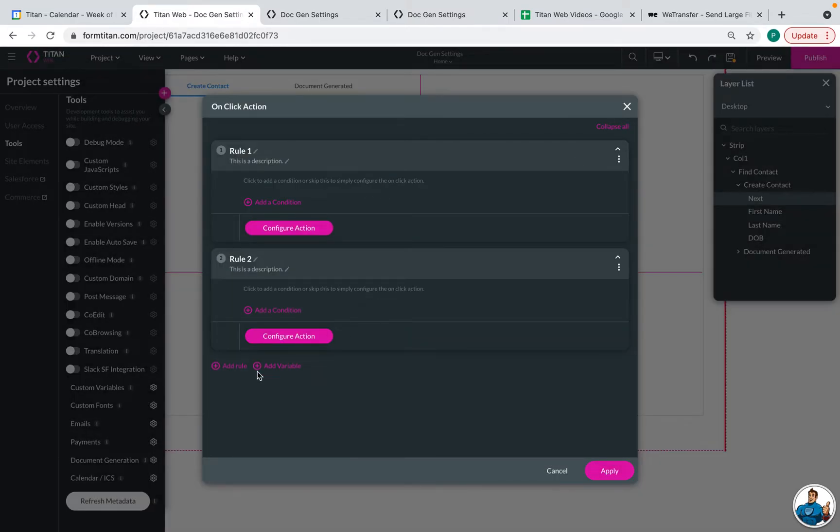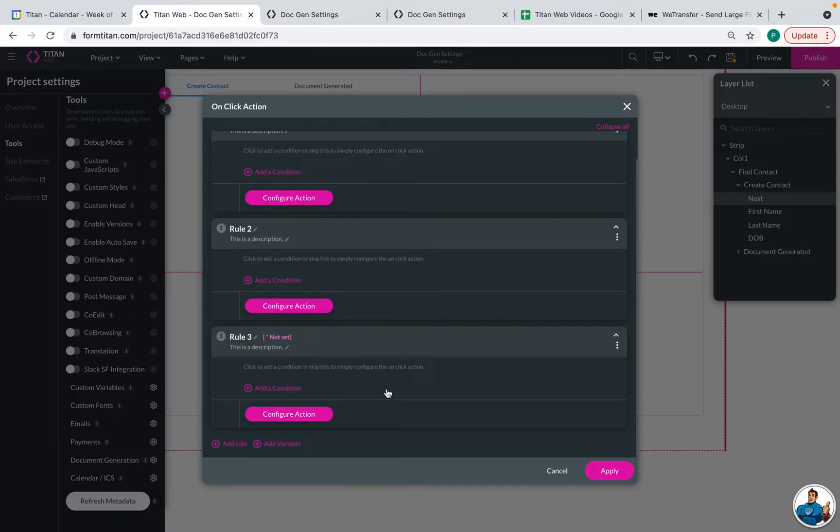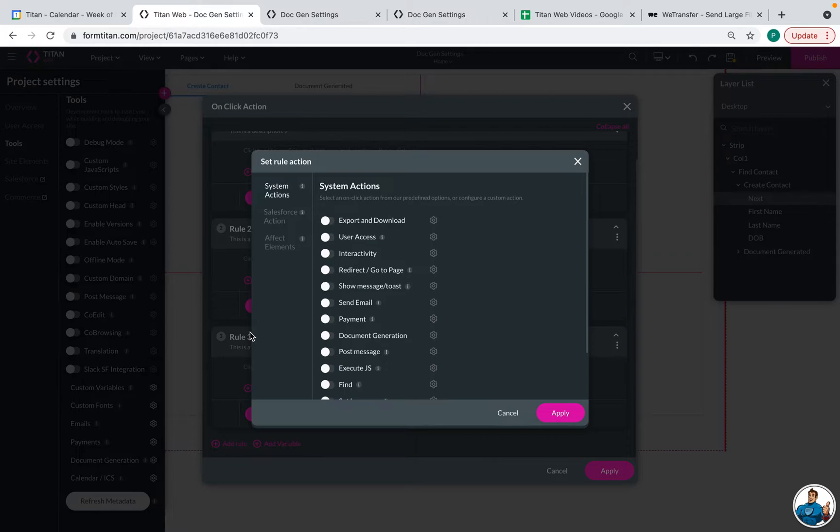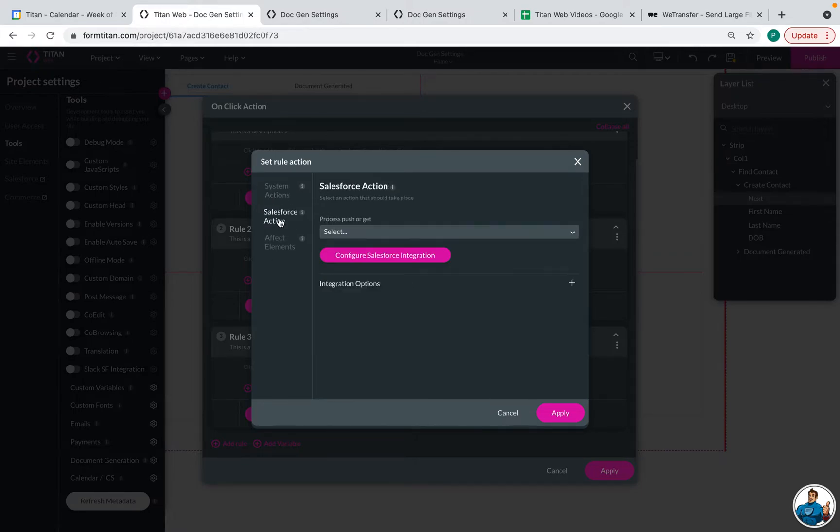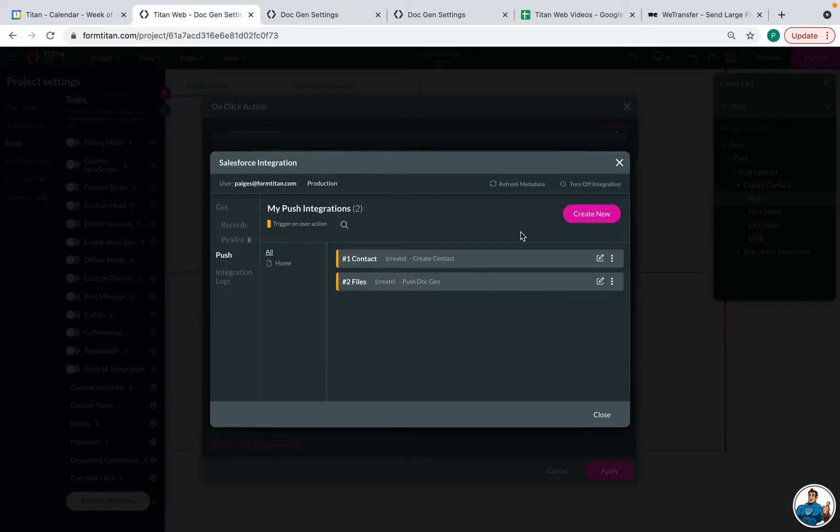So the third rule that we want to configure is making that push for the file. And we need to make sure that this rule happens after the contact is created because we are using fields from that contact record in Salesforce. So this will be a Salesforce action. You can configure a Salesforce integration. Go to push and create new.